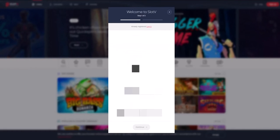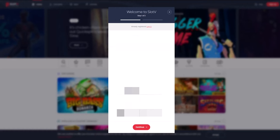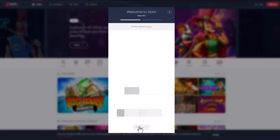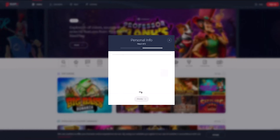The first step is to enter the country, email, password, and currency you want to use. Then enter your first and last name and phone number.